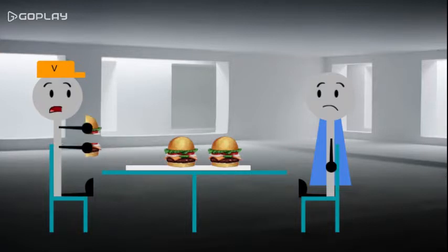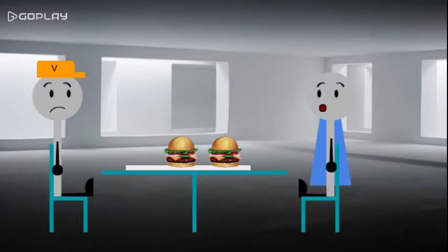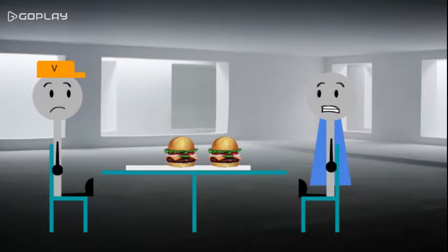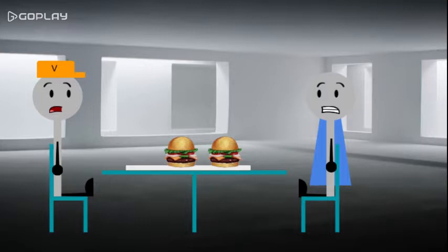You know, these hamburgers are quite similar to the ones they have at Krusty Burger. Oh, ho, ho, no. Patented Skinner Burgers. Old family recipe. For steamed hams. Yes, and you call them steamed hams despite the fact they are obviously grilled.